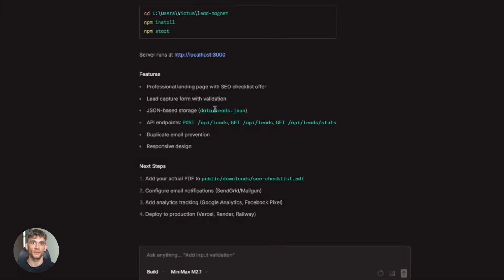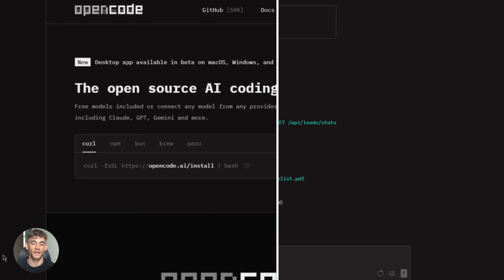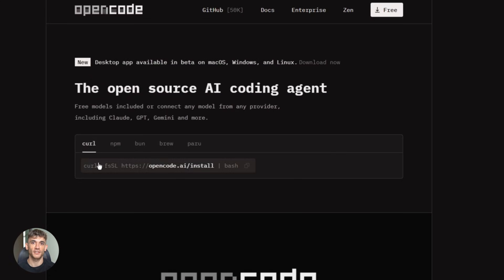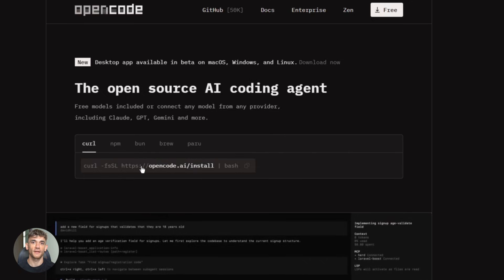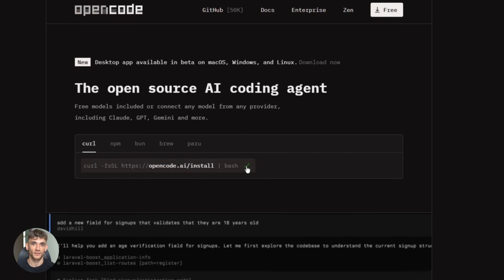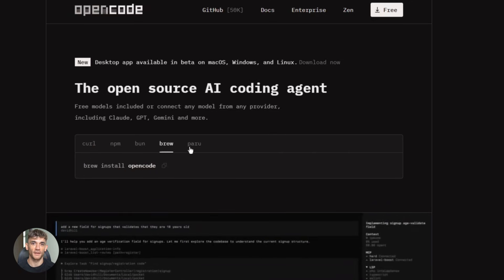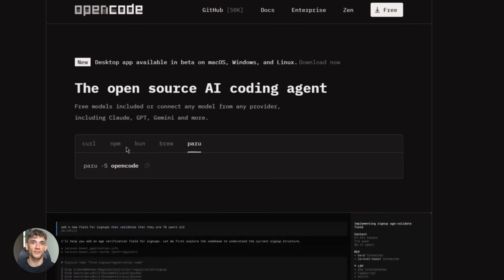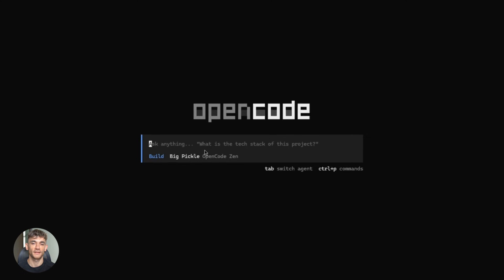Here's how you set it up. It's super simple. First, install OpenCode, you can use curl, just run this command. curl -fsSL https://opencode.ai/install | bash. Or if you prefer npm, npm -i -g opencode-ai. Either one works.